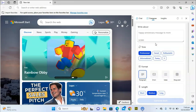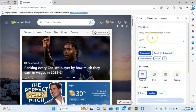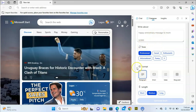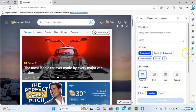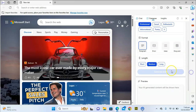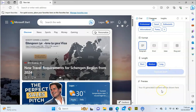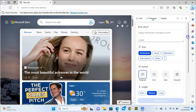When the Composer opens it has different features and different ways to use them. By default, you write what you want it to write for you, then you choose a tone, choose a format, and choose a length. Then you select 'Generate Draft' and it will preview right there, and you can copy and reuse it.